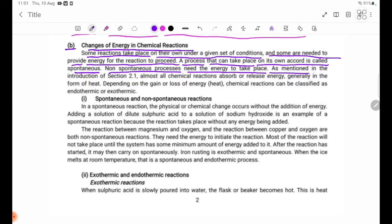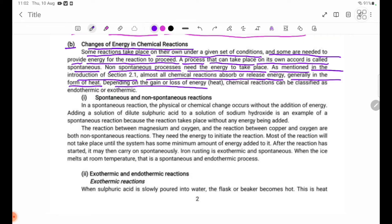As mentioned in the introduction of session 2.1, almost all chemical reactions absorb or release energy, generally in the form of heat. The chemical reaction can be classified as endothermic or exothermic.